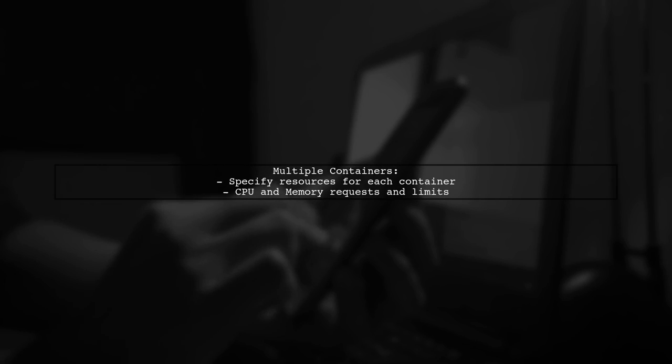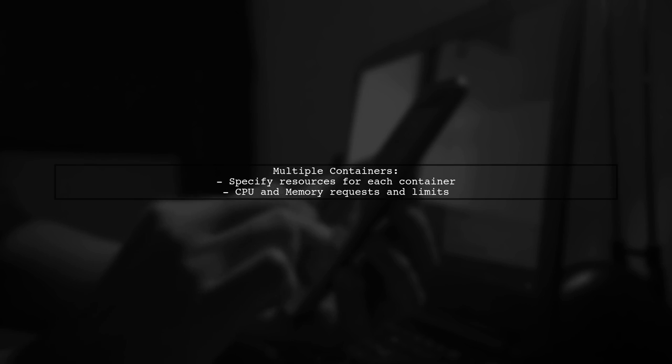If your pod has multiple containers, make sure to specify CPU and memory requests and limits for each container individually.